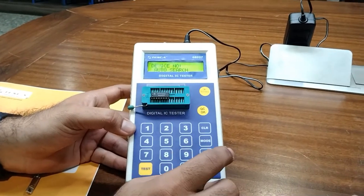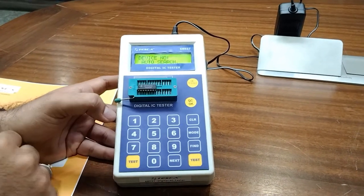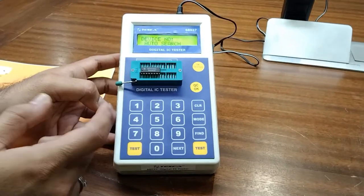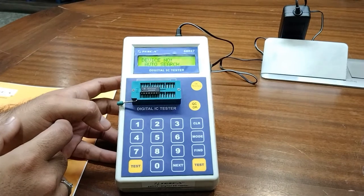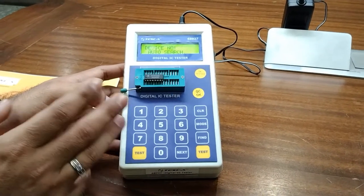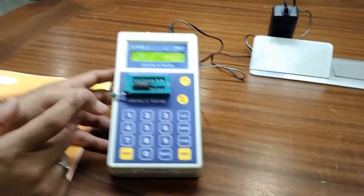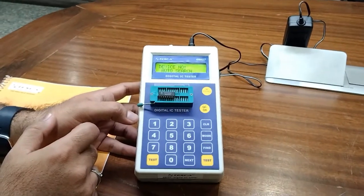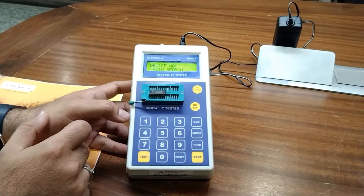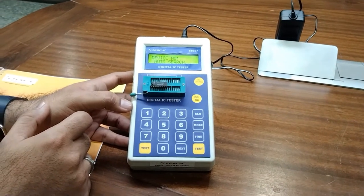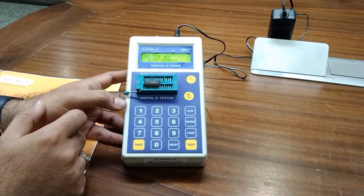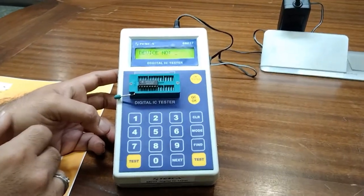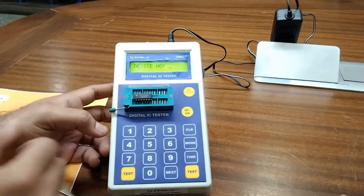For auto-finding this faulty device, if I press the auto Find button, it will either not find the IC, or if it does find an IC number, the auto search will complete and you would need to test it again to confirm. If the IC is faulty and cannot be found, 'Search Over' will be shown on the LCD screen. As you can see here, the search over signal is displayed and the IC was not found.